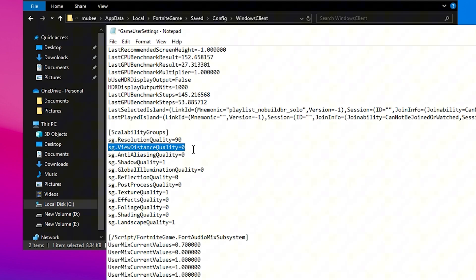View Distance Quality should be set to 1 for Medium, which helps render distant objects like weapons, making them appear quicker and improving responsiveness during fights.